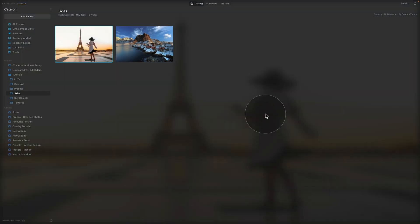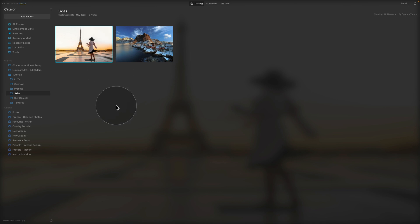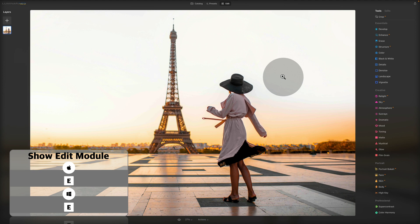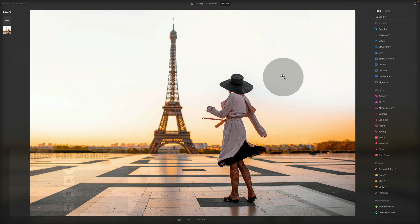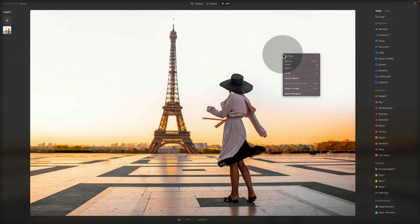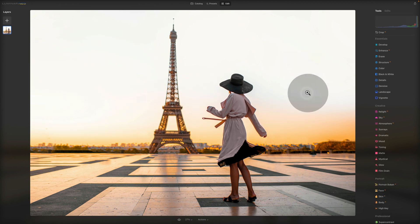As you can see, we are still here in Luminar Neo and we are in catalog module. Now there were no updates for catalog module. So let's go into the edit module. For this, we're going to need to select any photo. We're going to use this image right here and we will jump into the edit module. Here in the edit module, as I mentioned earlier, lots of the updates were focusing on the masking tool. However, we also got access to the histogram. Now by looking at the application, I can't see it.